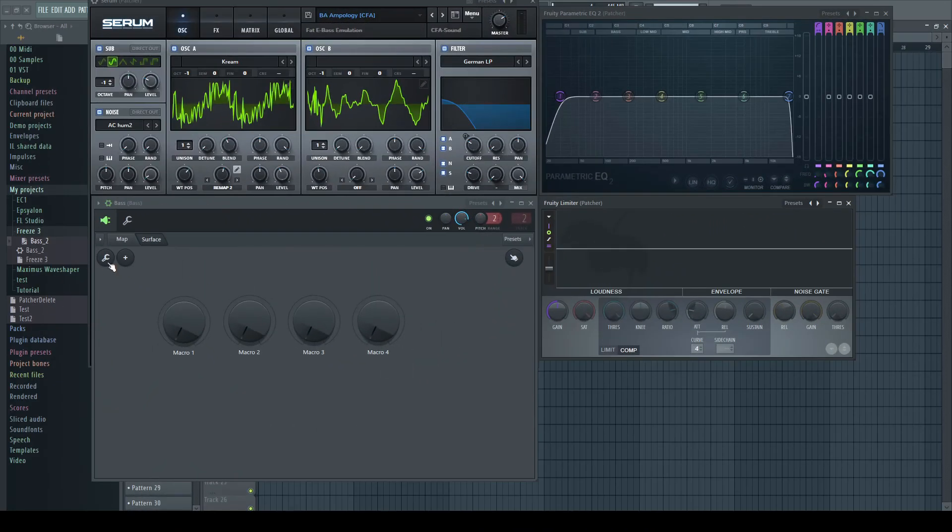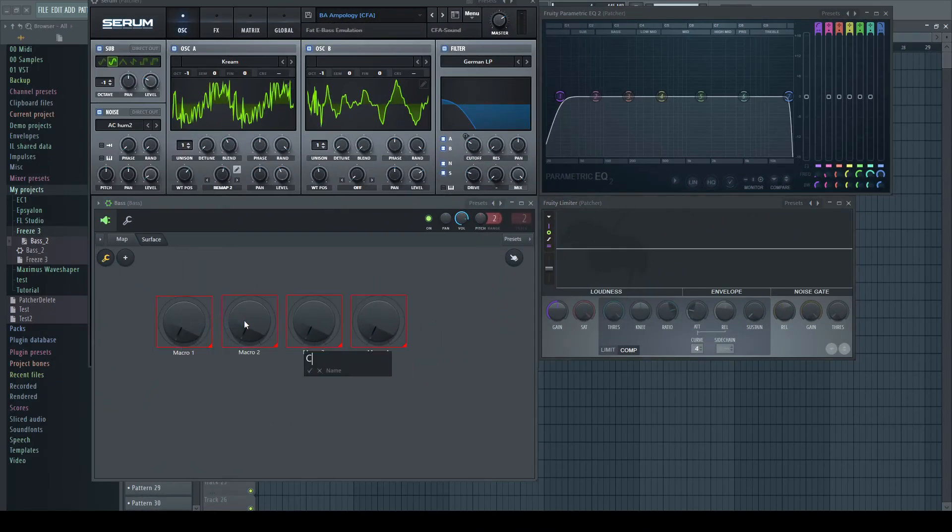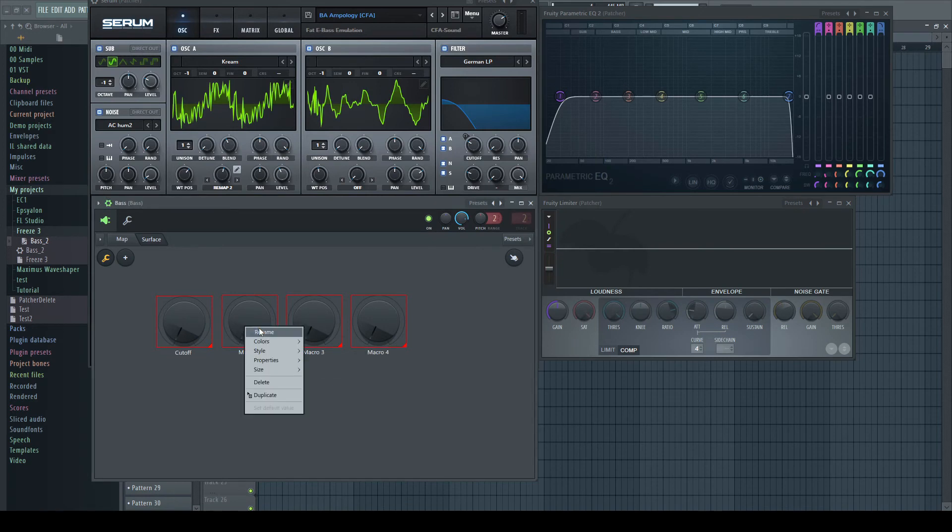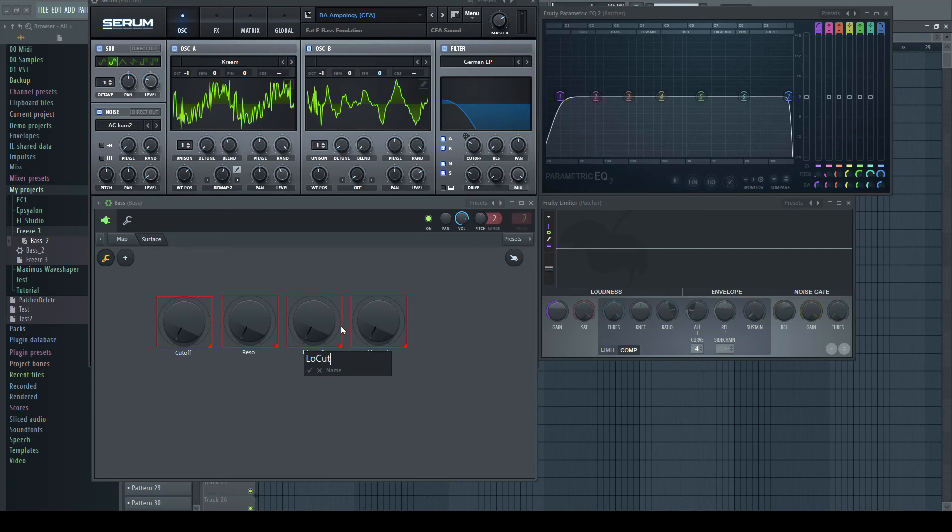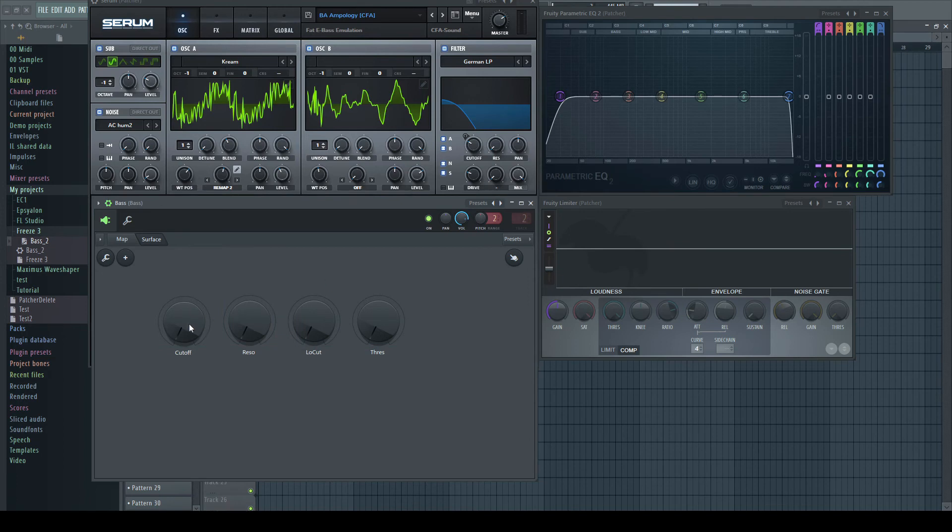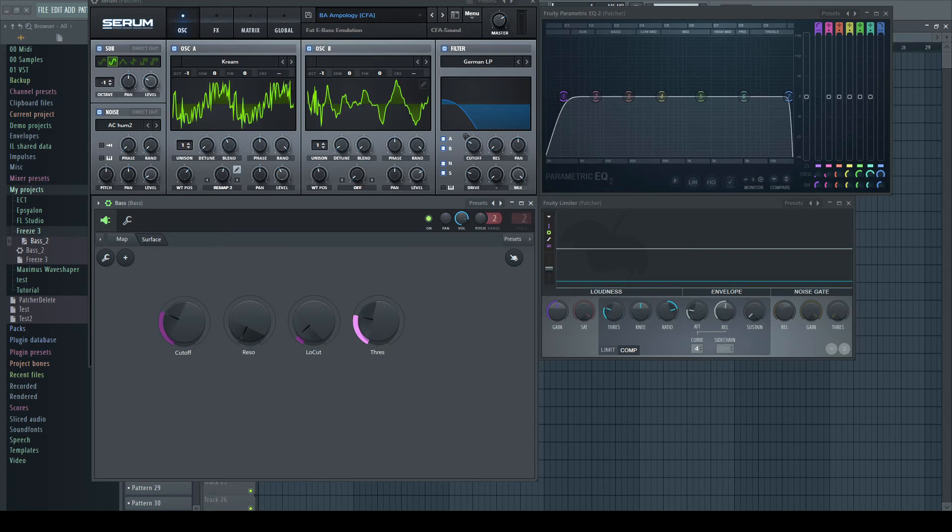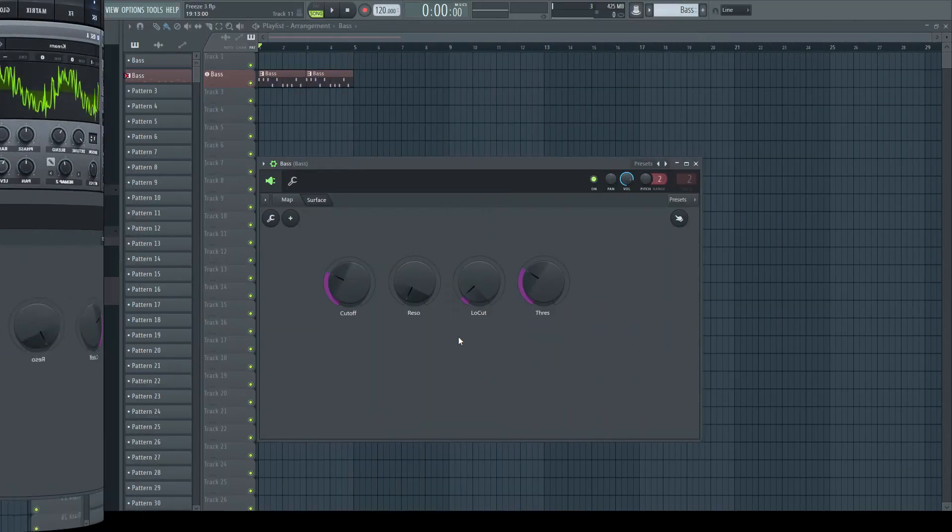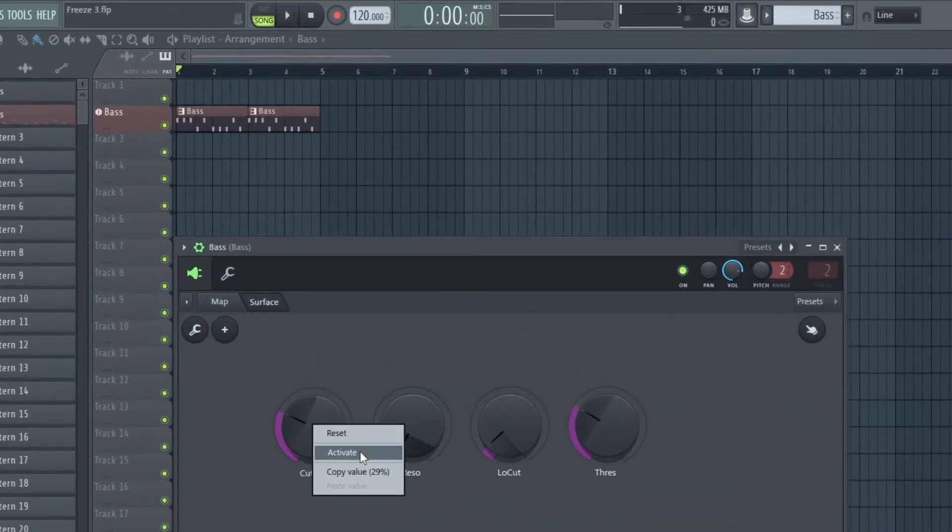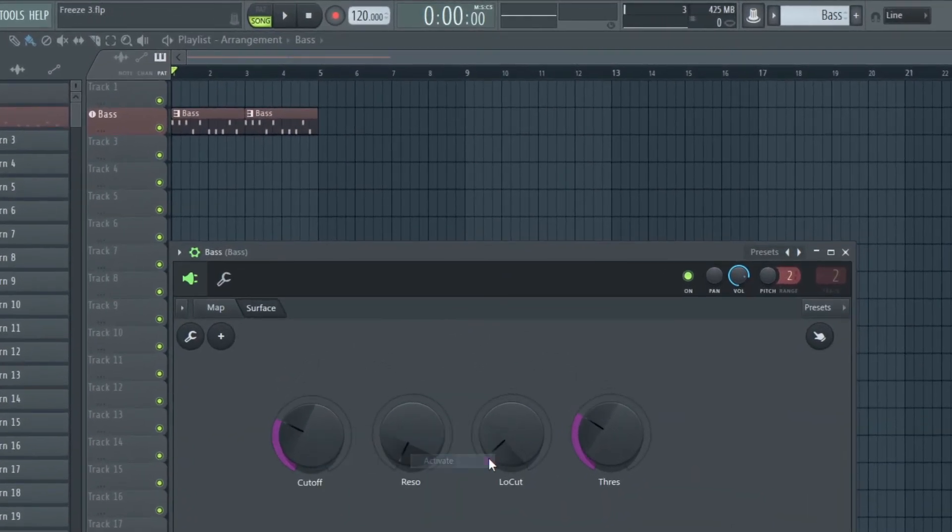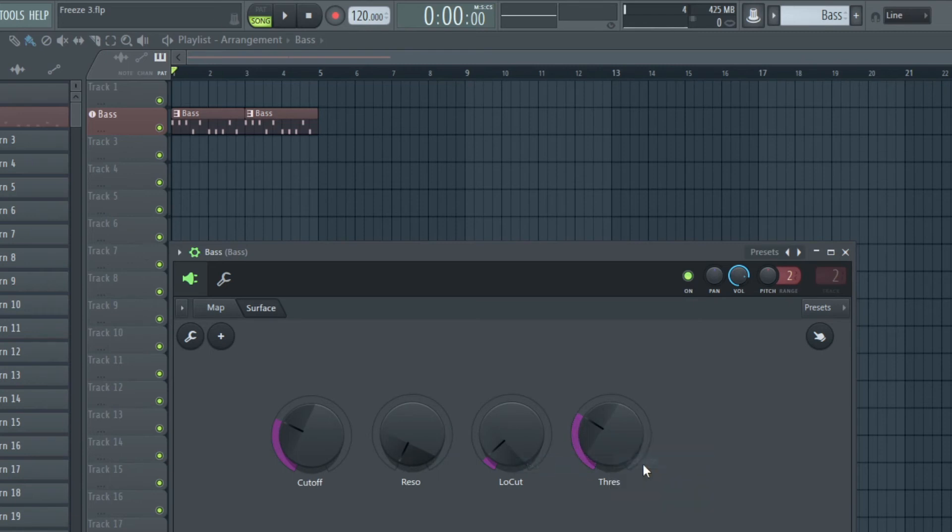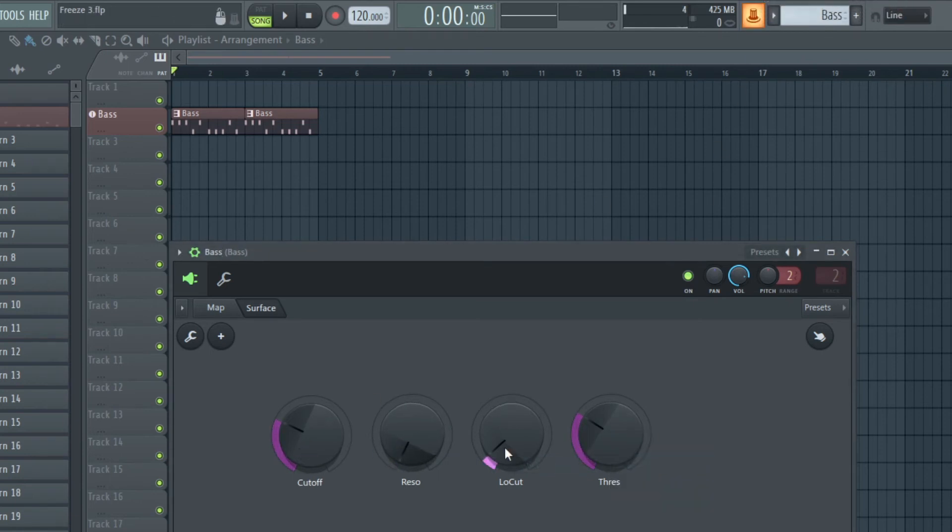Perhaps it's a good idea to name them properly, that I know later which controls what, and set the values to what I like. I activate the Macro knobs and create automation clips for them.